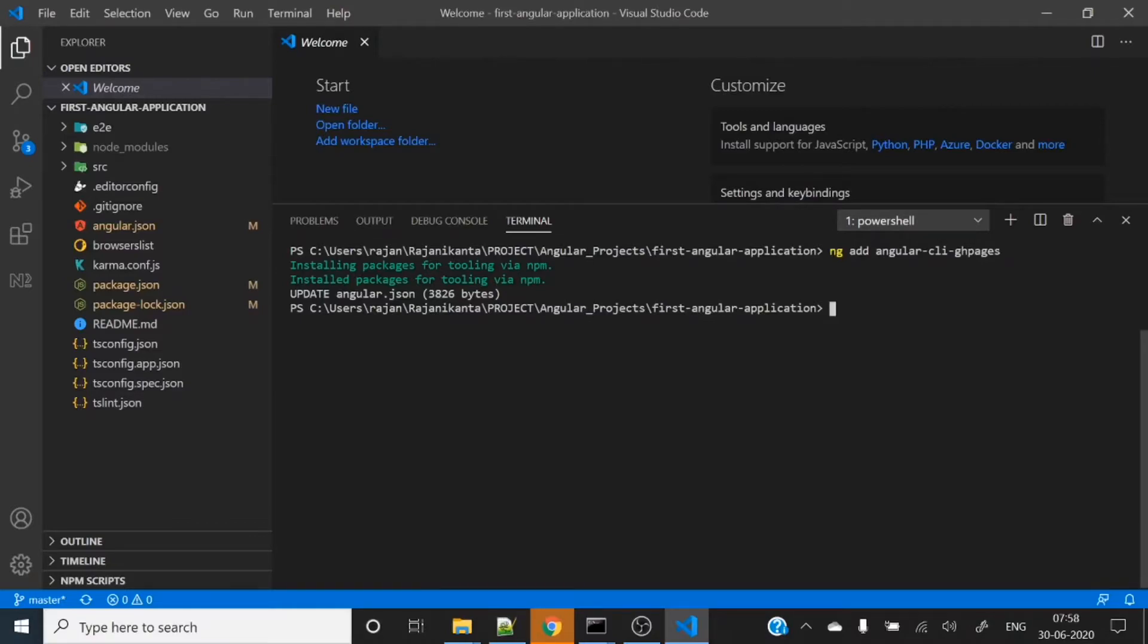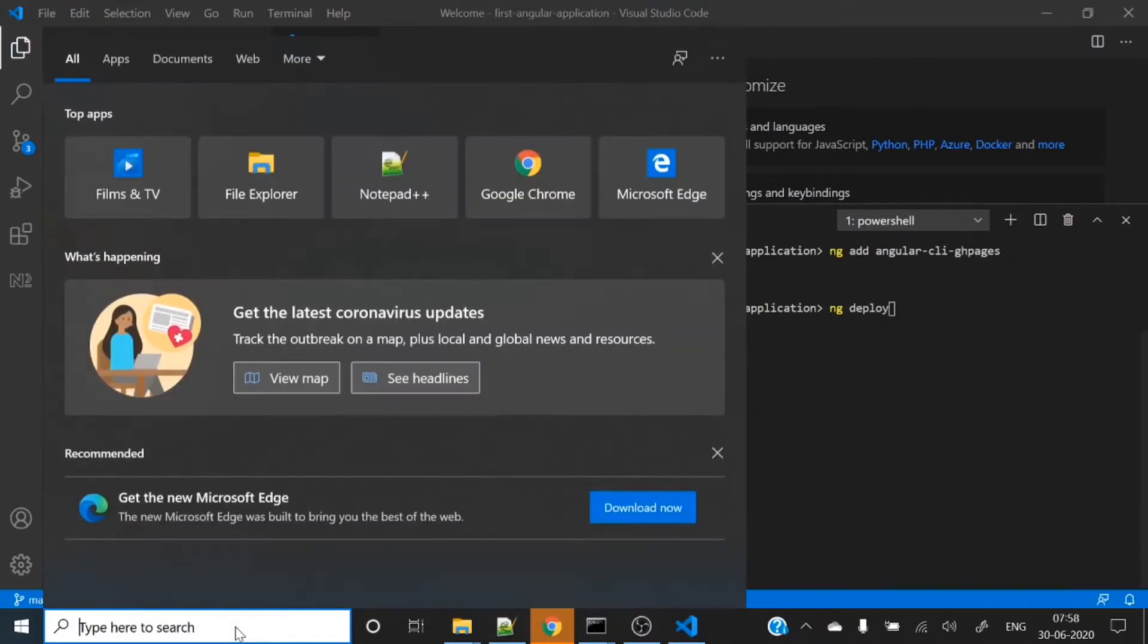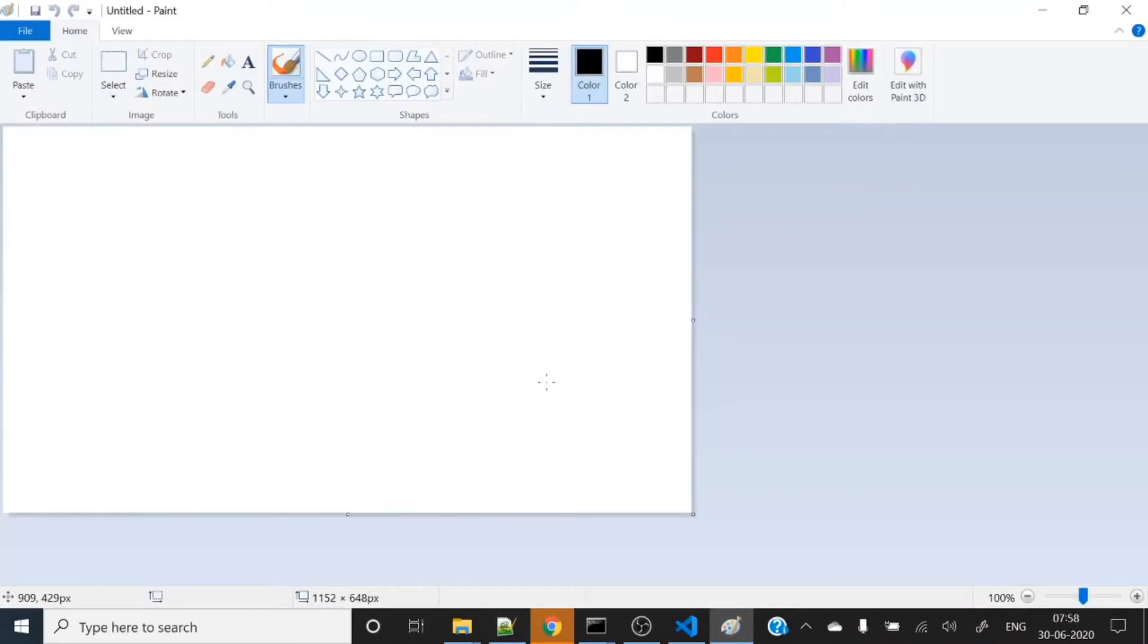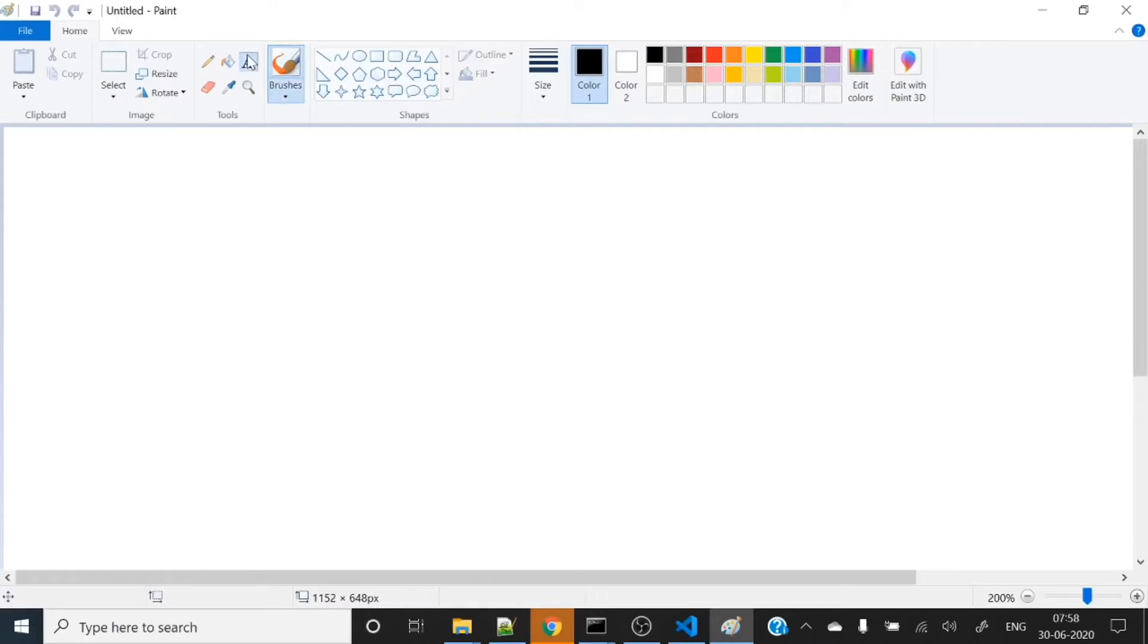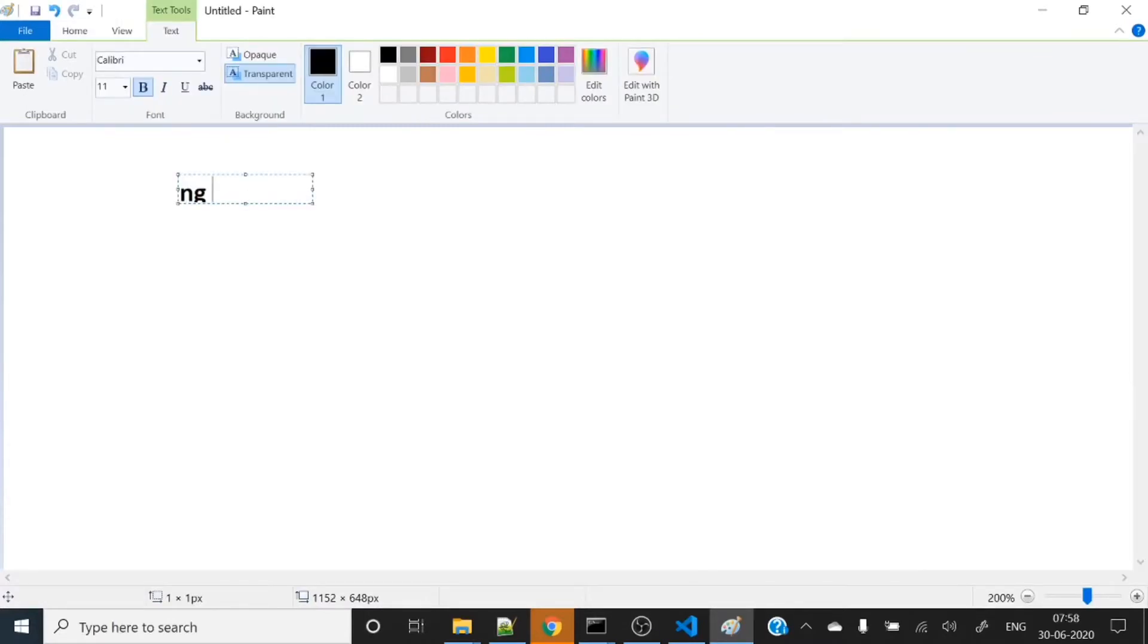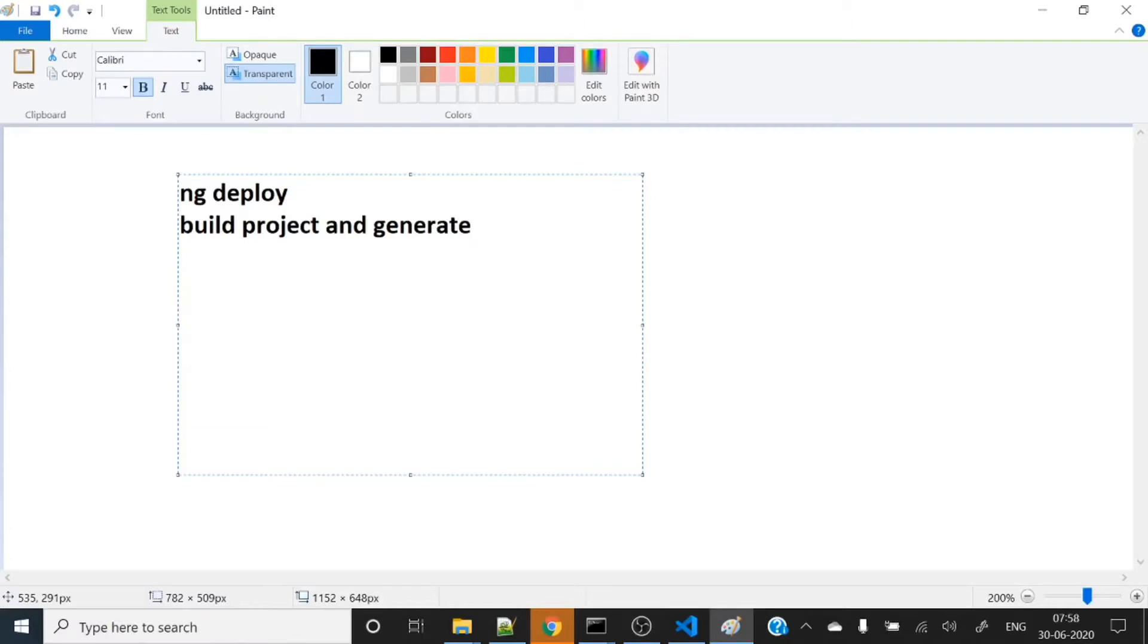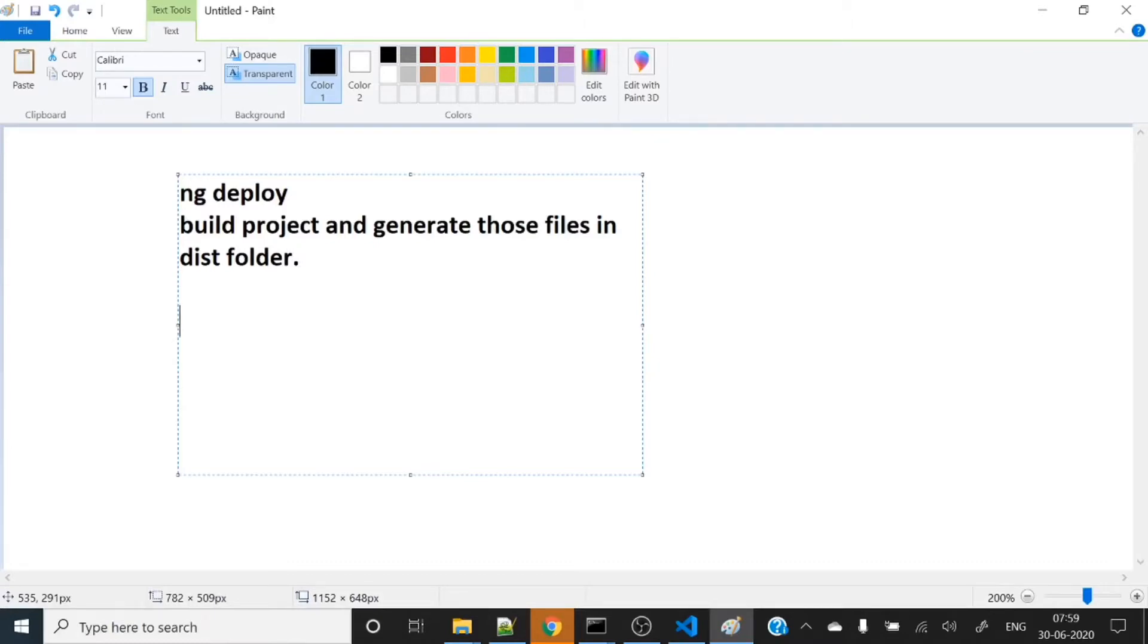You can see something changed here. This package provides some commands. The command is ng deploy. Let me explain what ng deploy does. It will build this project and generate those files in a distribution folder.